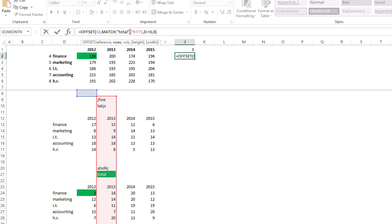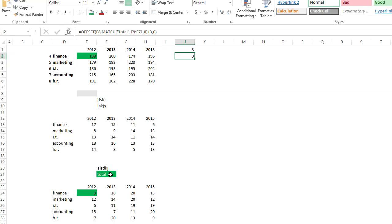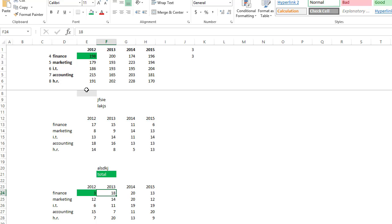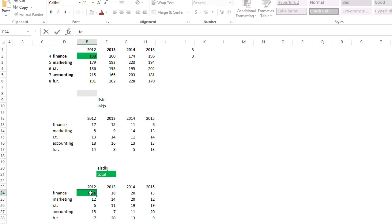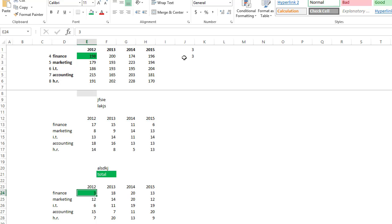We're using the MATCH function to look for the word total in here. When we find it, we have to add a 3 to it because we have to go down 3 more cells. 1, 2, 3. And our reference is here in column E, so we would get this. Let me just test it. Watch the 3s up here. If I put in the word test, it changes, and we get that word test.